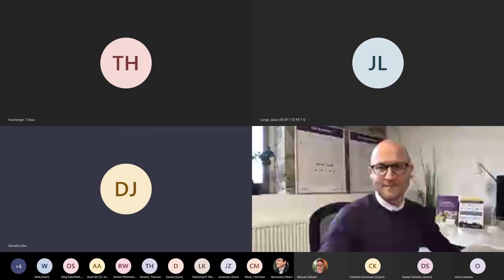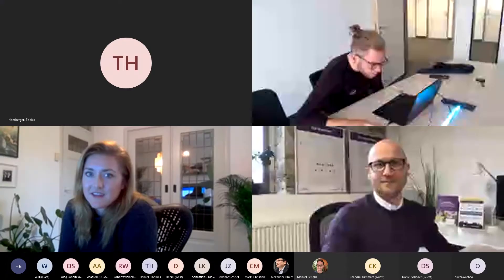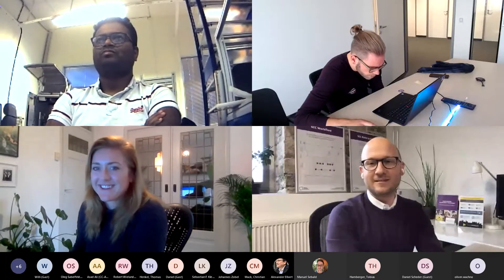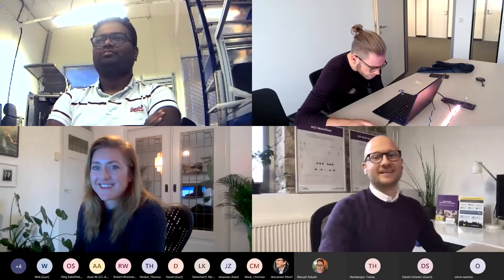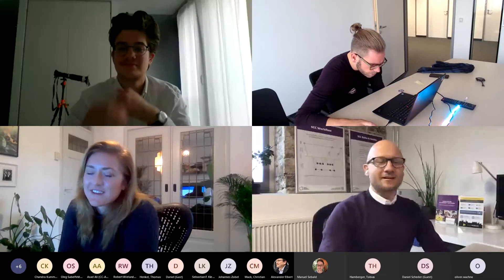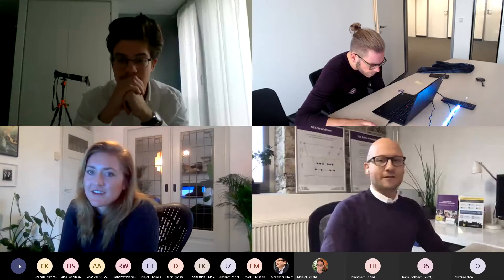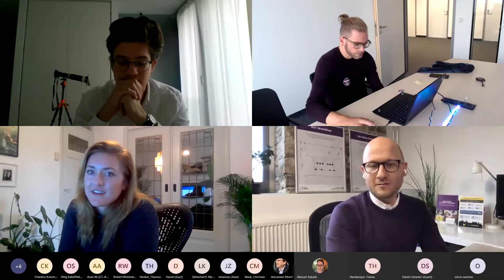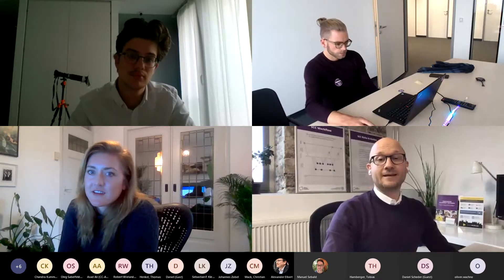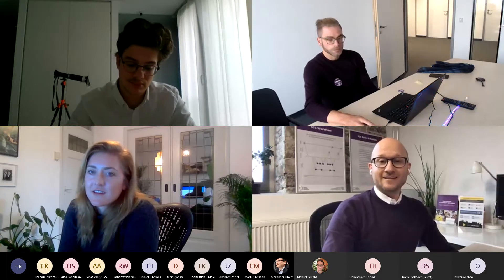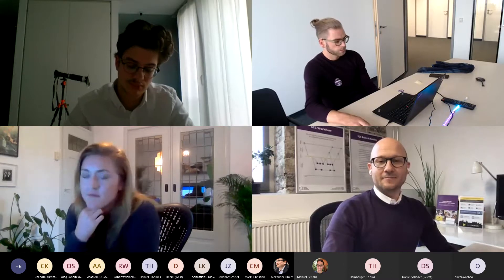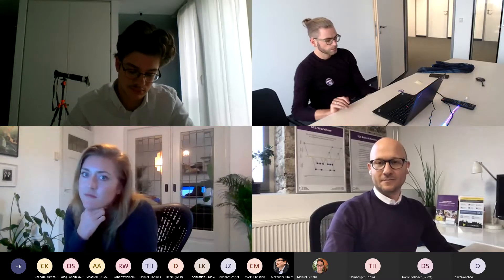Welcome everybody to our 11th user group meeting of the Würzburg LabVIEW User Group — the Wuelog. We've managed yet again to get an awesome lineup.